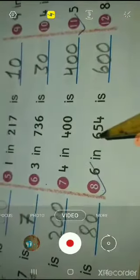What is 6 in six hundred and fifty-four? In six hundred and fifty-four, 6 is in the hundreds place. So six becomes six hundred. Six hundred.